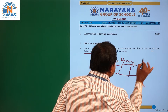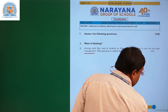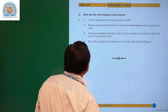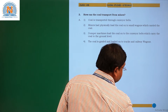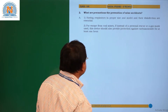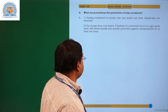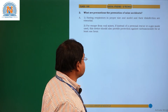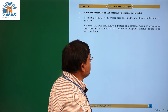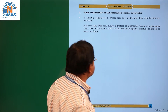Okay children, next question. The second question is: what are the precautions for the prevention of mine accidents?